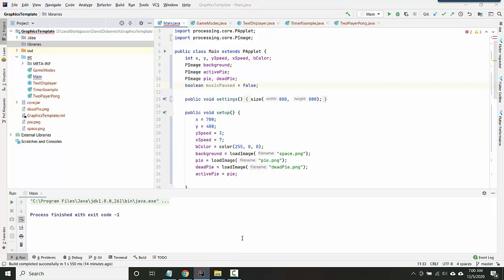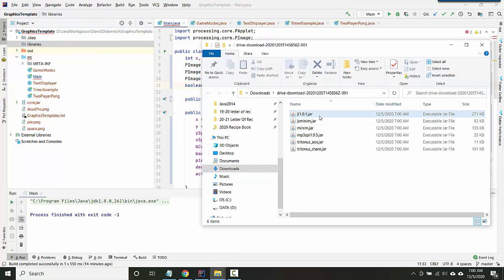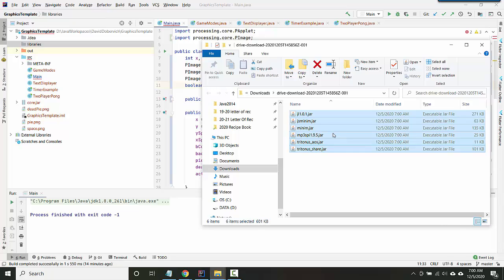So I'm going to create a folder called libraries, and you should see it get added up here.